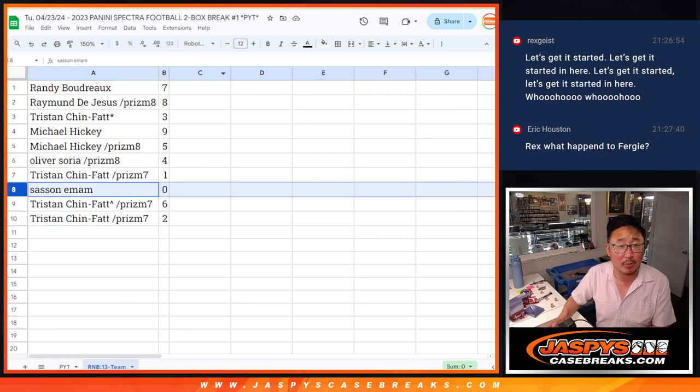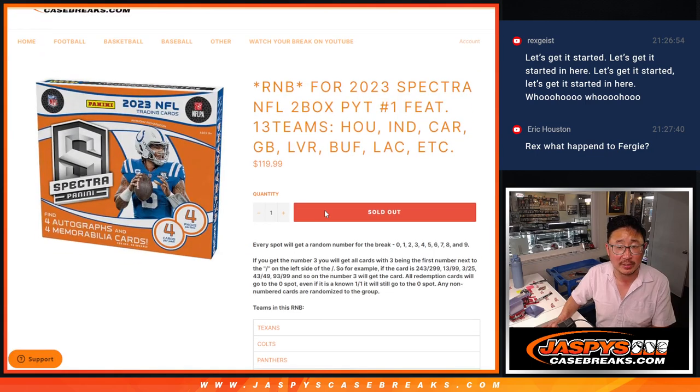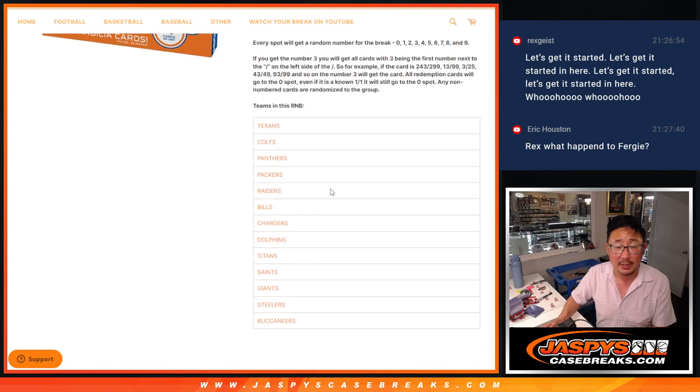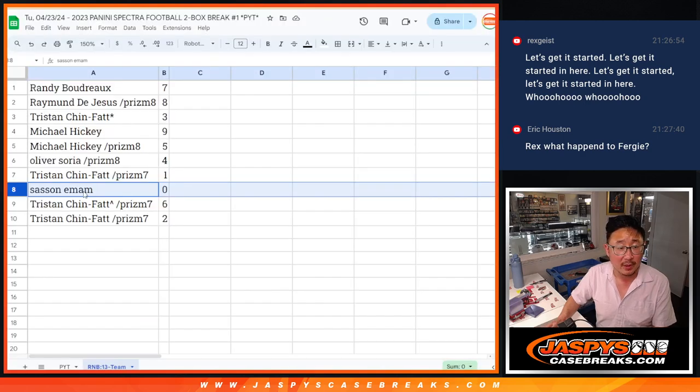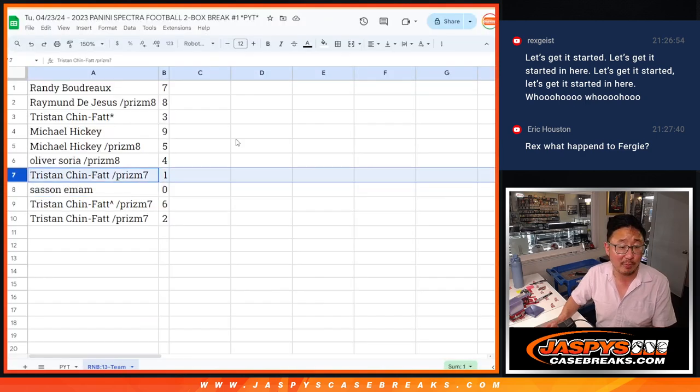Remember, zero gets any and all redemptions for these 13 teams, including one-of-one redemptions, but Tristan, you'll still get live one-of-ones.